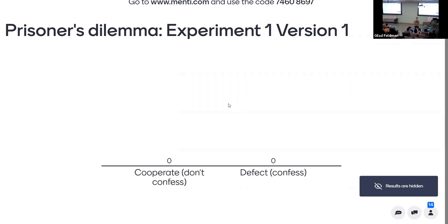If I'm player two and I believe player one will cooperate, the best interest for me is to defect because player one will get five years while I go free. If I believe player one will do that, then my best interest is also to defect because it's five years versus ten years. For the version 2, if we do the analysis in the same way, I end up in a better position. So keep in mind these three strategies and we'll come back and I'll tell you which one is closest to the Nobel Prize.